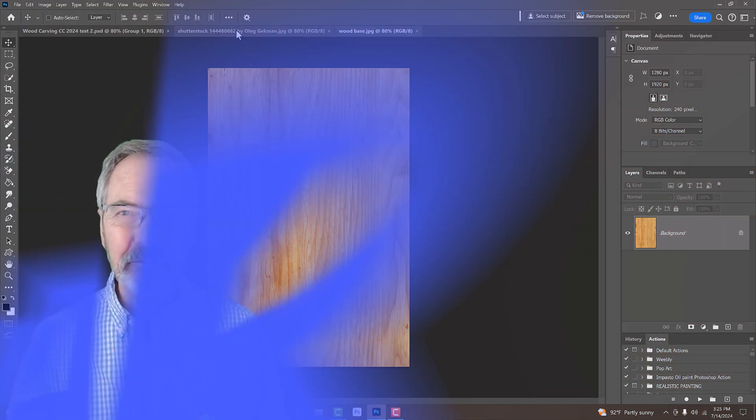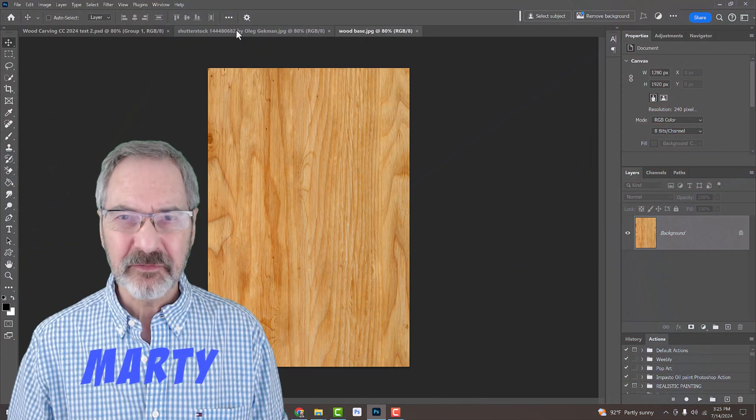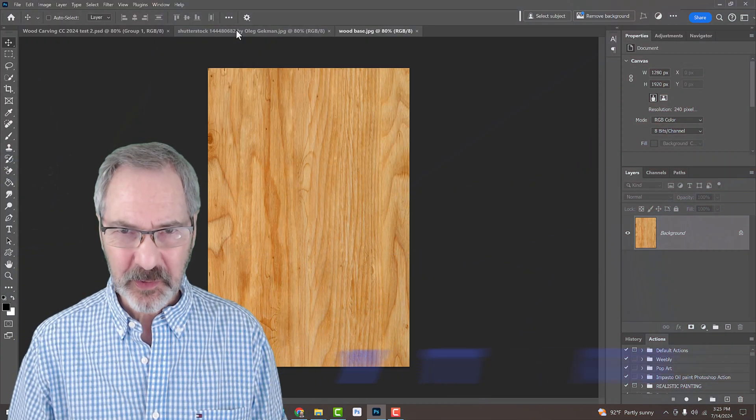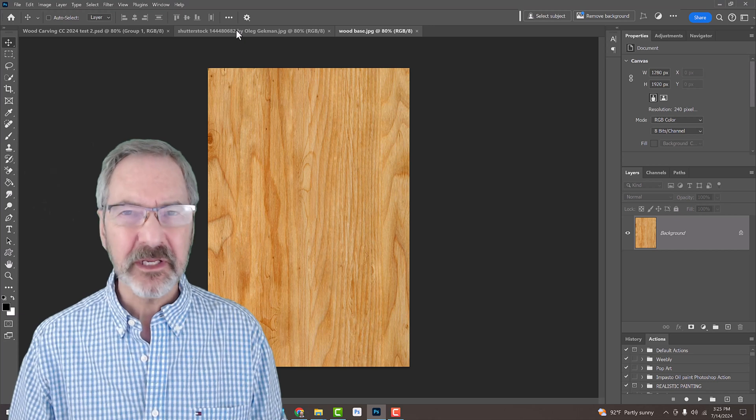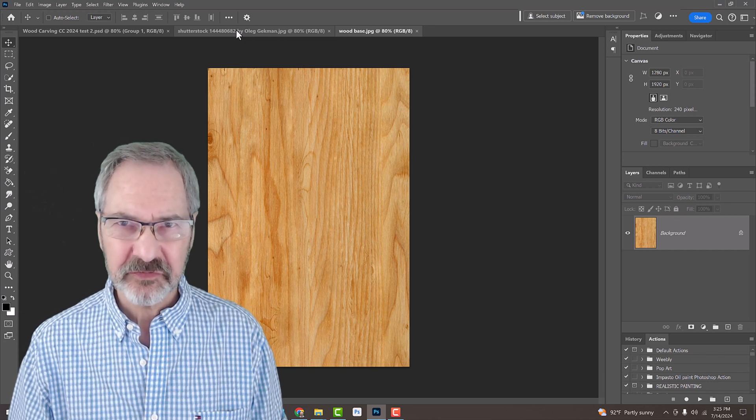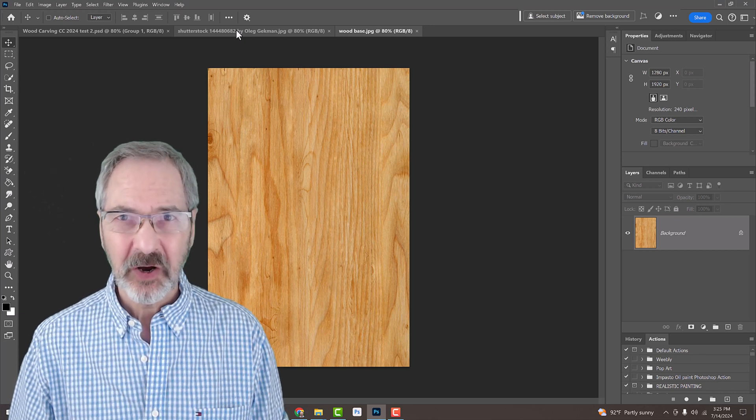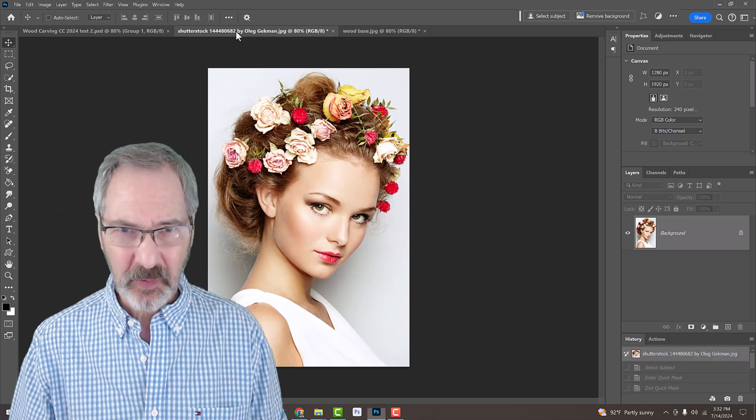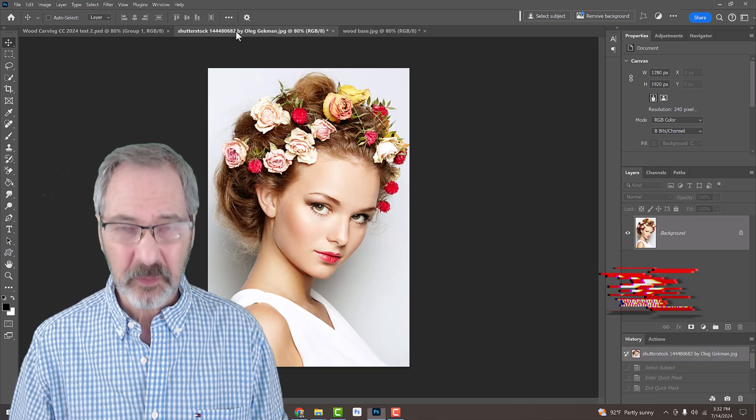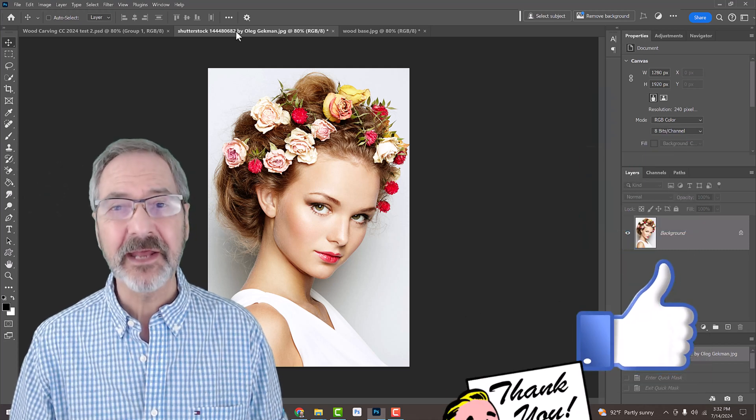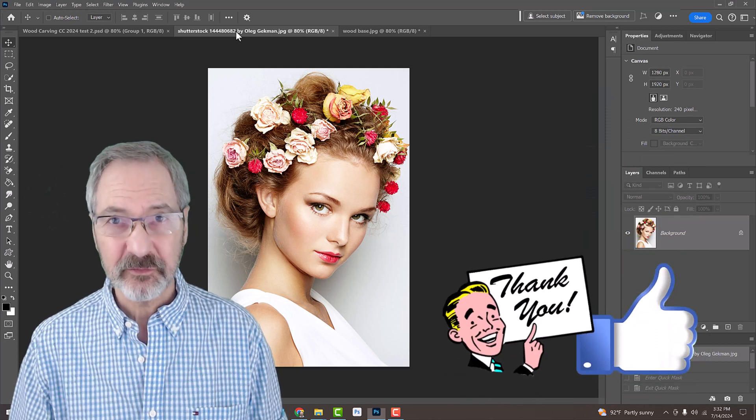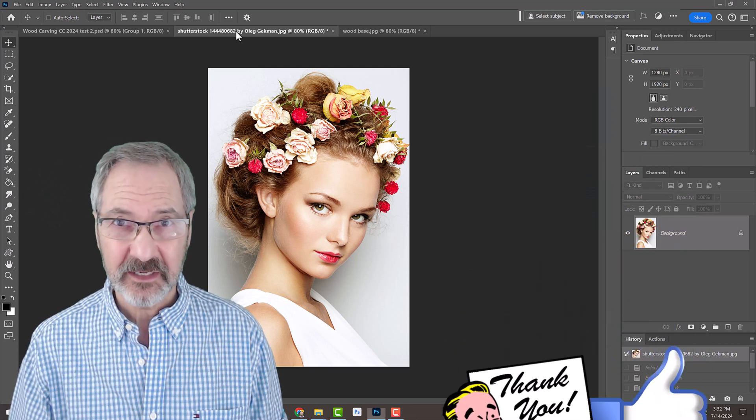For your convenience, I provided this photo of a wood texture. Feel free to use any wood texture you like. Open a photo of someone or something that you'd like to use for this project. I downloaded this one from Shutterstock.